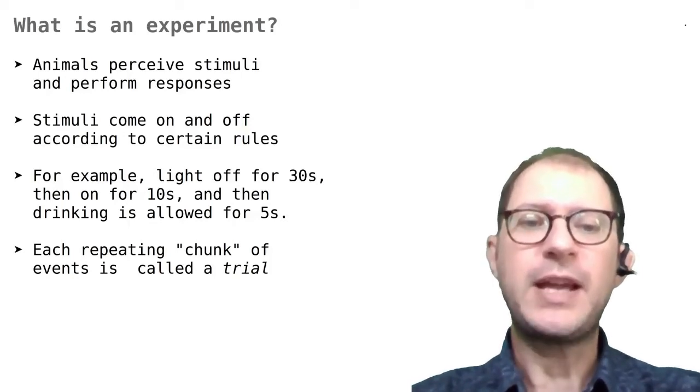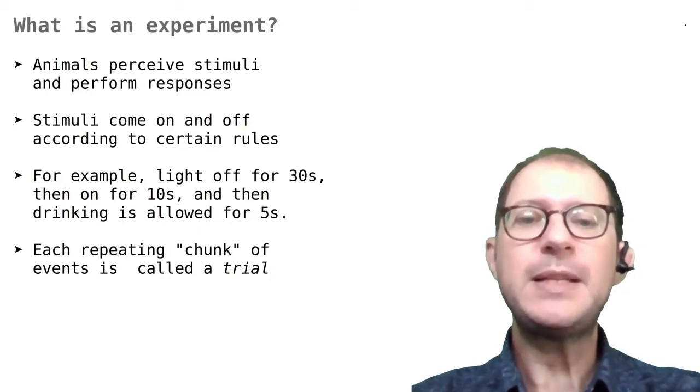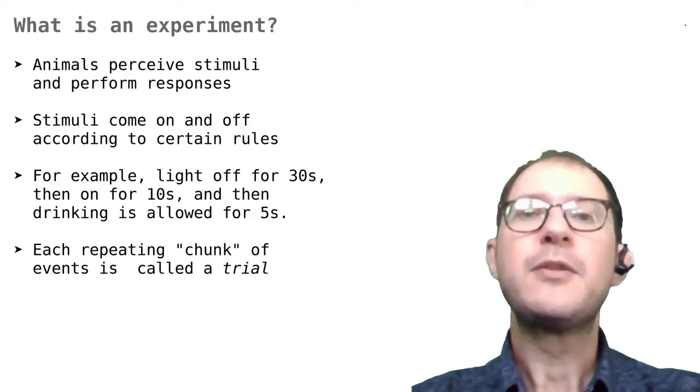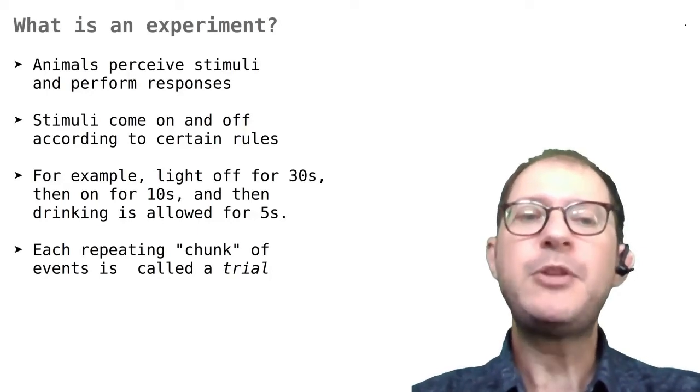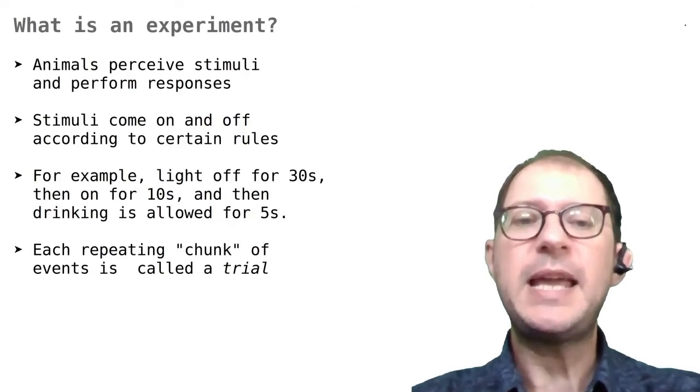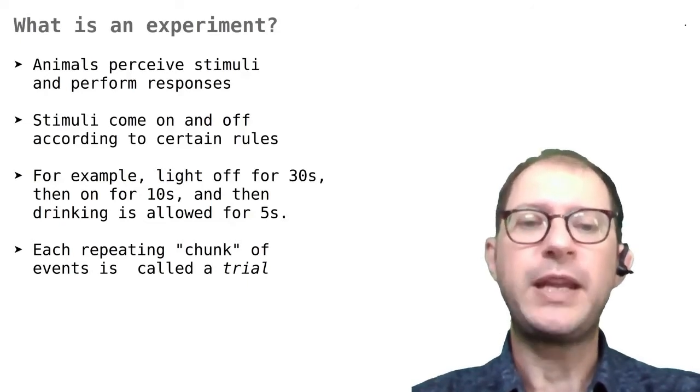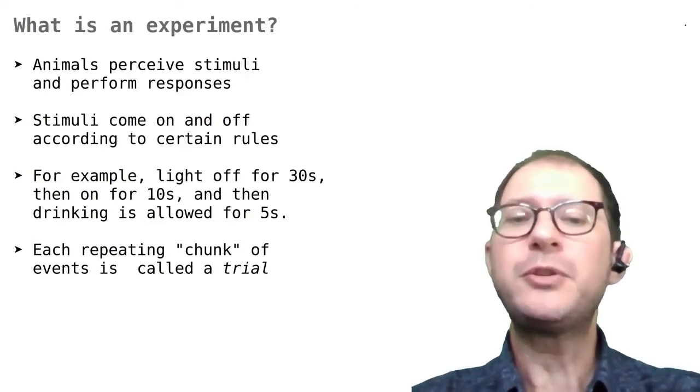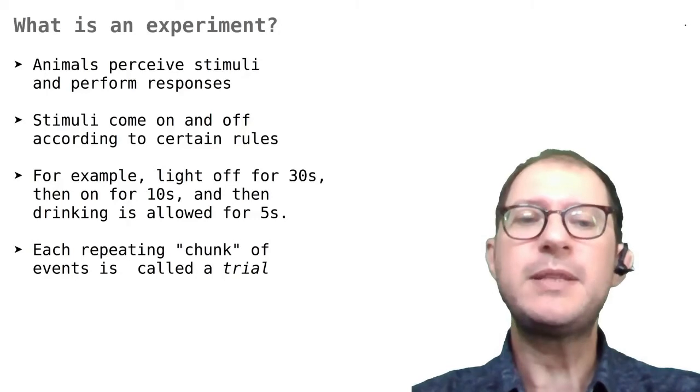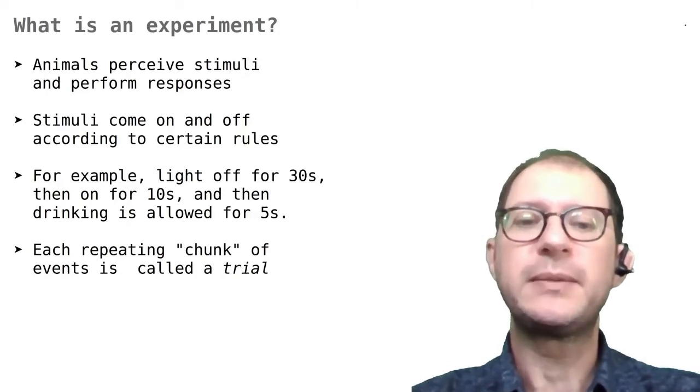There are usually many trials in an experiment because animals take time to learn. For example, a pigeon would need to see many times the light come on before being allowed to drink to understand that the light is a reliable signal for the opportunity to drink.